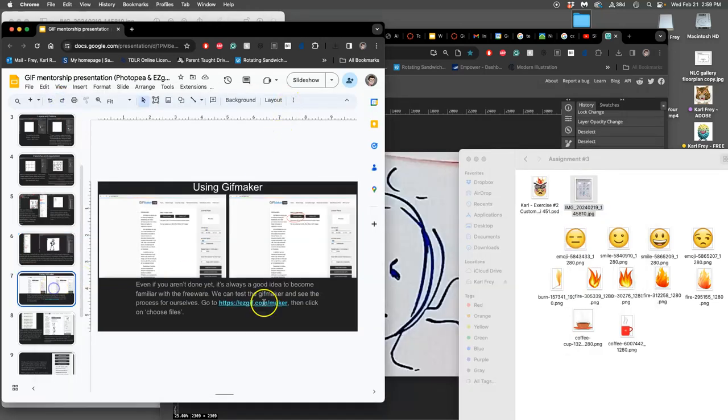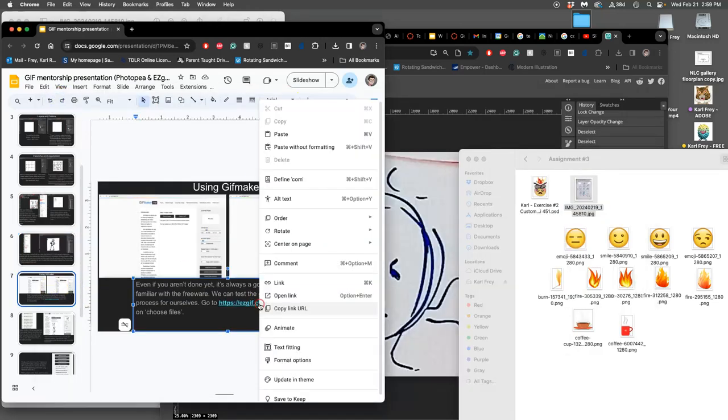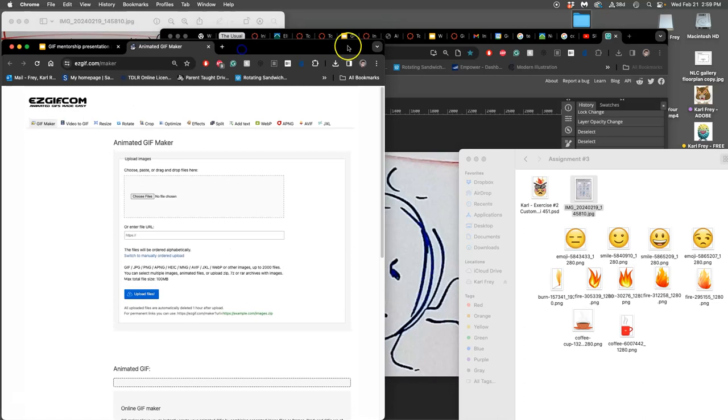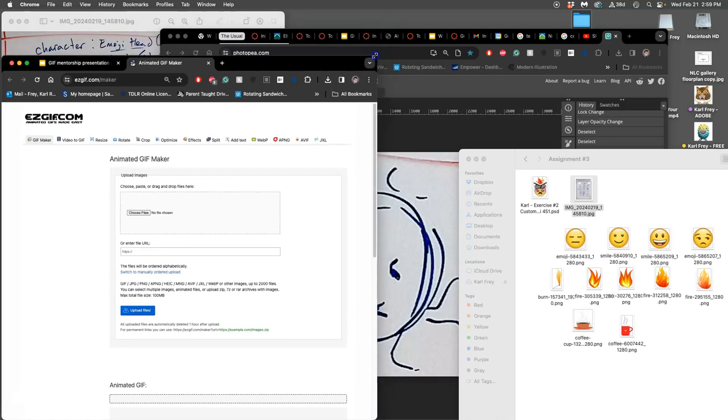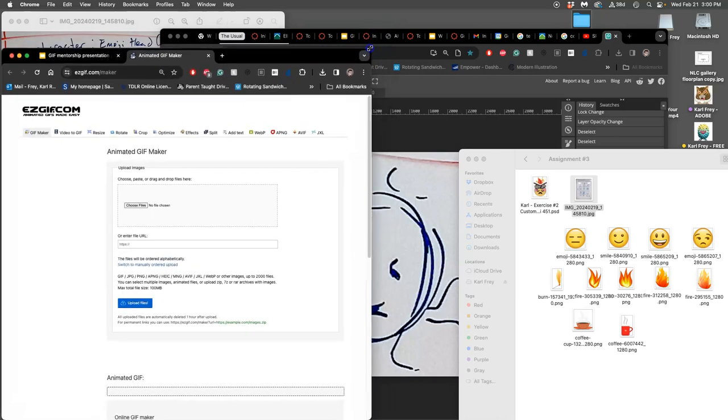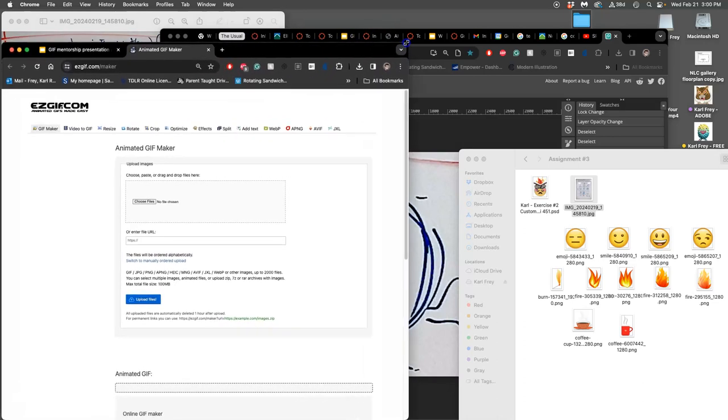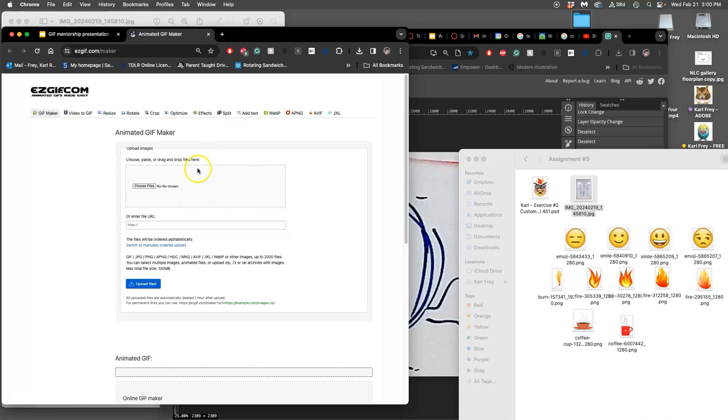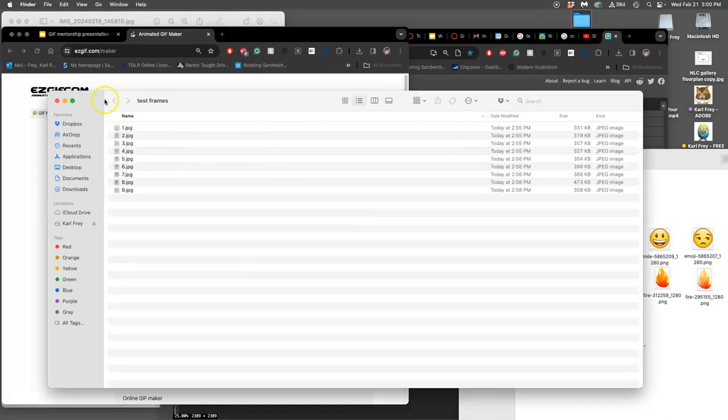Now I need to go to this outside site, easygif.com maker. You can open the link. This is a really basic frame by frame timeline editor. So I'm going to choose the files. I can just drag and drop them in.